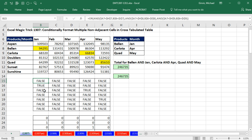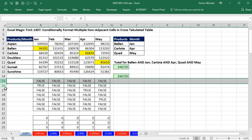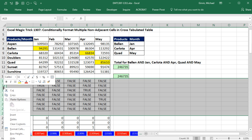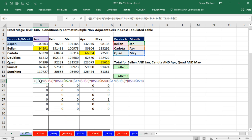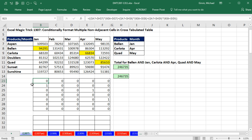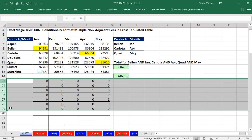Instead of using AND and OR, we could take it one step further and use straight Boolean logic, where multiplying is an AND logical test and adding is an OR logical test. That formula would work — we could paste it up into the dialog box.